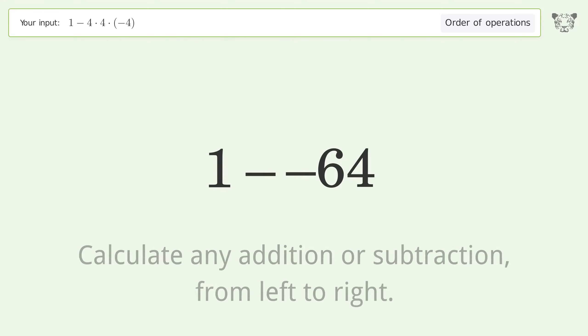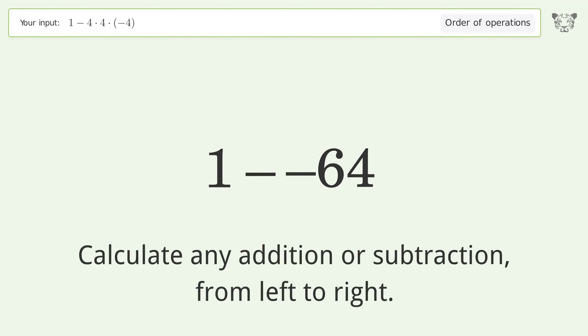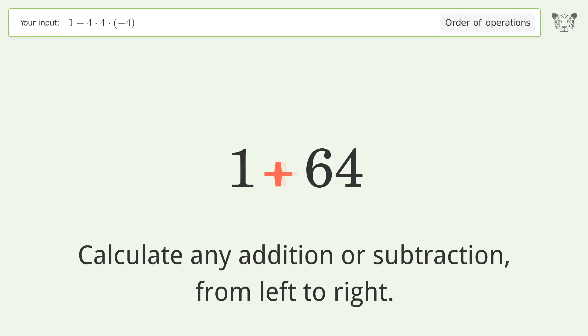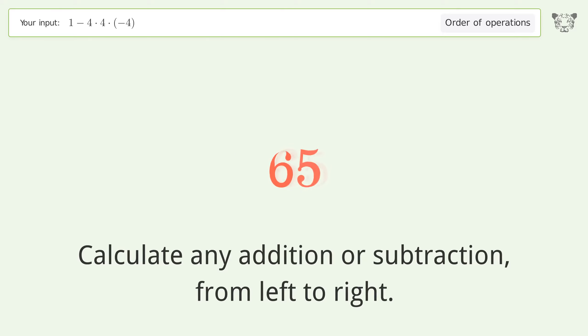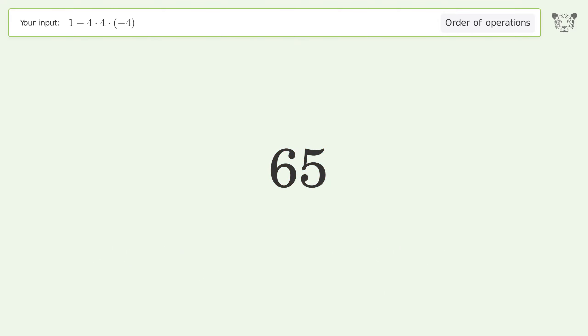Calculate any addition or subtraction from left to right — minus and minus make a plus. So 1 plus 64 equals 65, and the final result is 65.